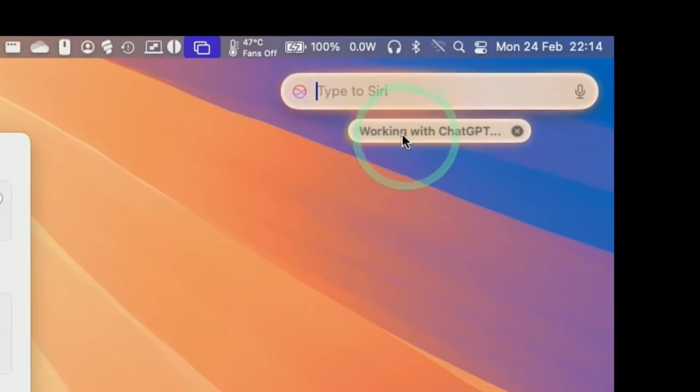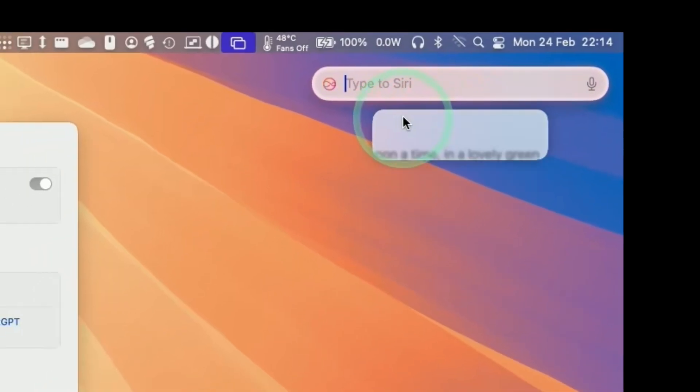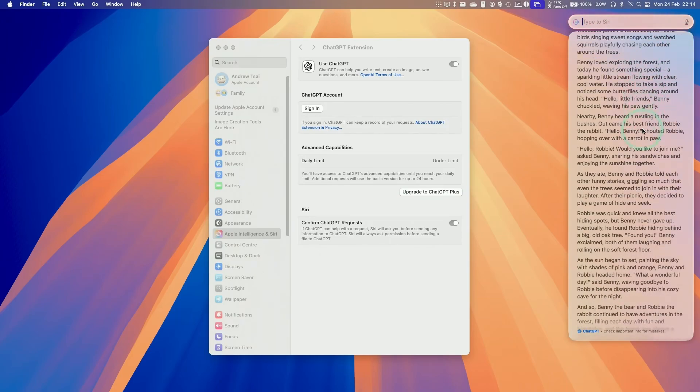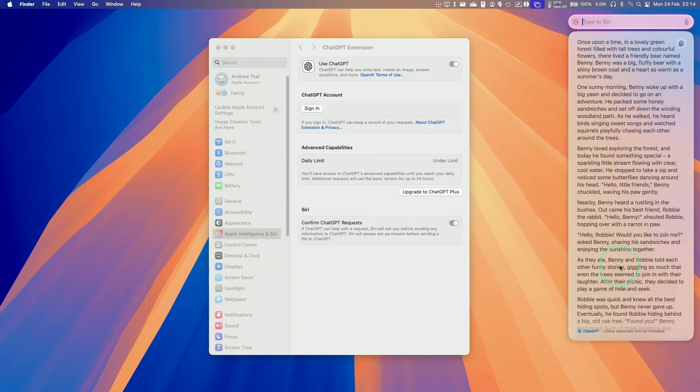And now it's working with ChatGPT, and it's going to write that story for us. So this is just going to take a few seconds. I'm not editing this. And now it's created that using ChatGPT. So this is the story that it's written here. It's not possible with just Apple intelligence.